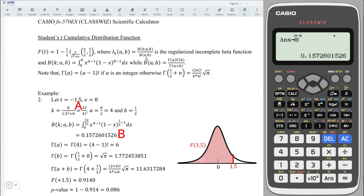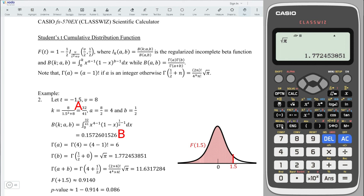Move to the denominator part. First, compute gamma(a). Since a equals 4, which is an integer, we apply the integer formula: we have 3 factorial, which equals 6. Next, compute gamma(b). Again n equals 0, which means we have the square root of pi. Take the square root and press shift exponent to get pi. Press equal, obtain the value, and store to c.